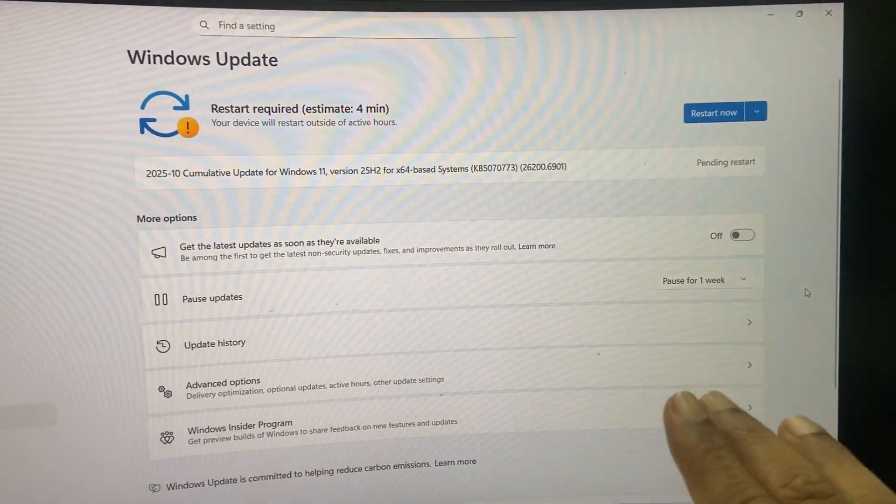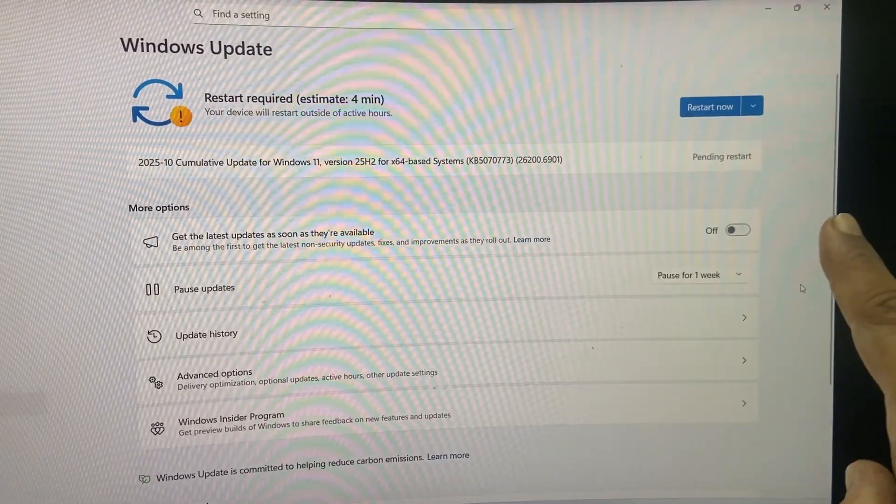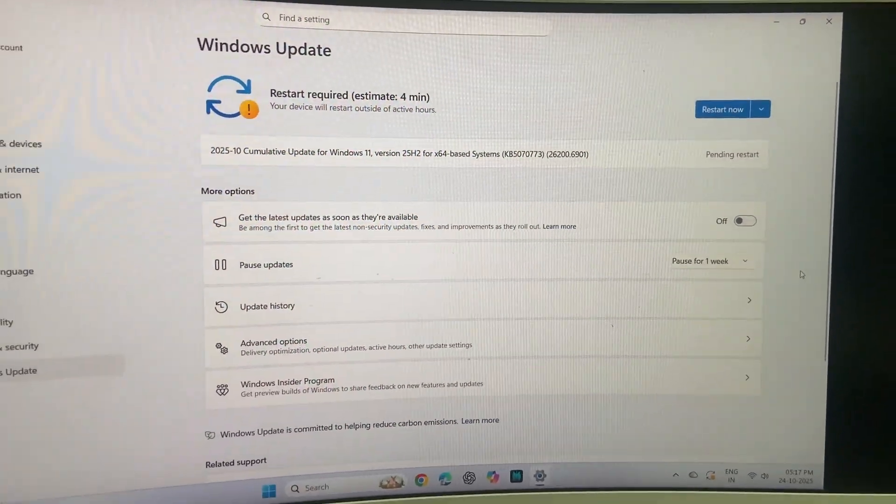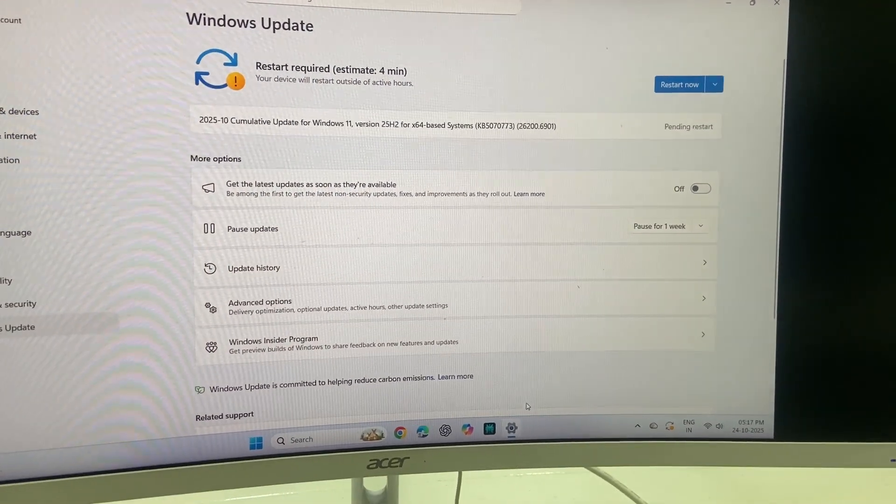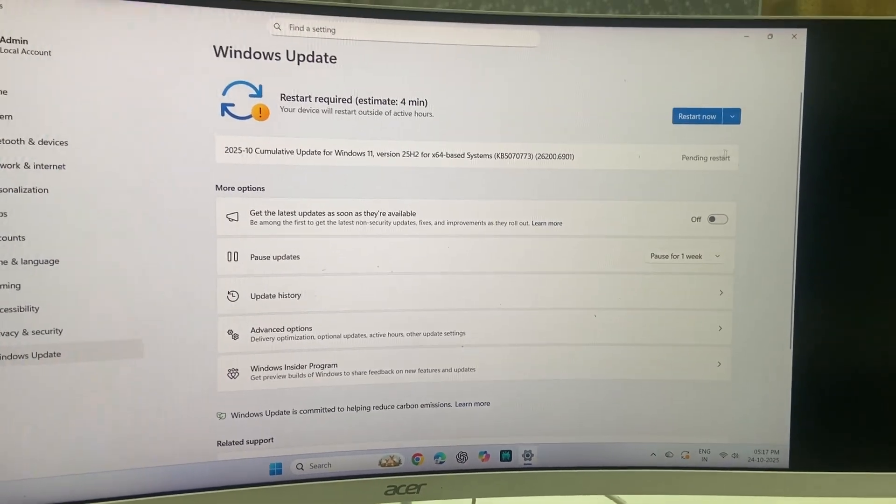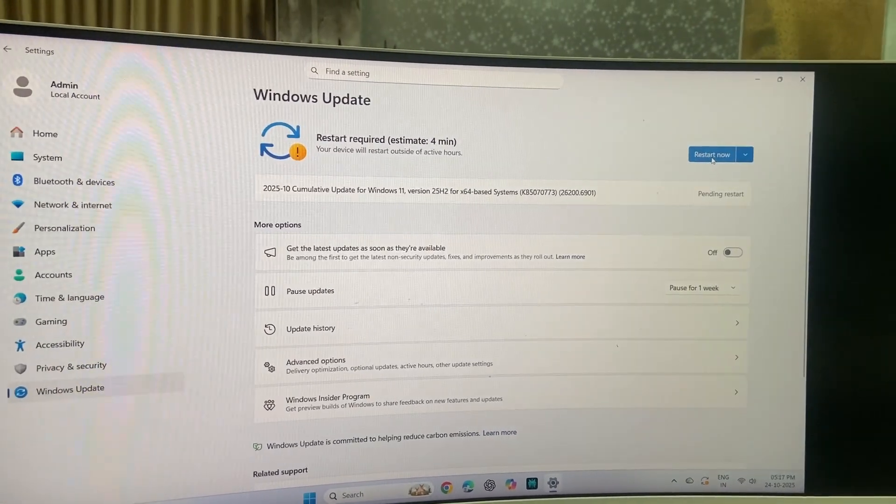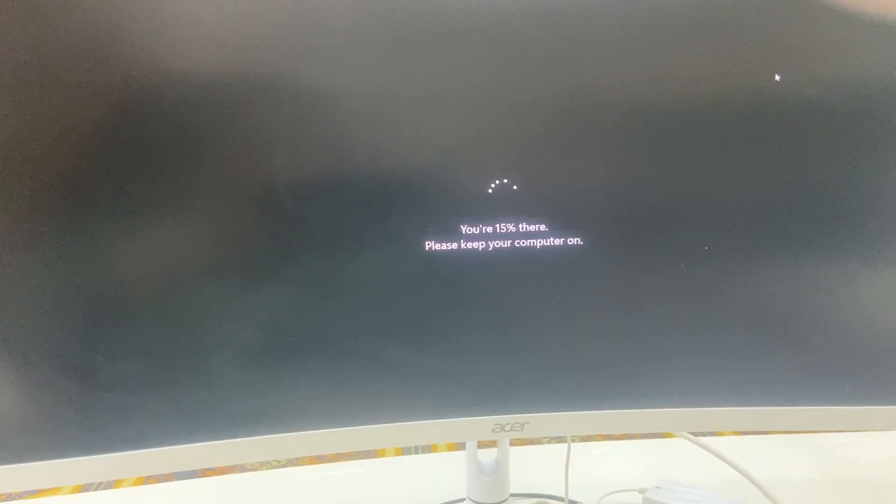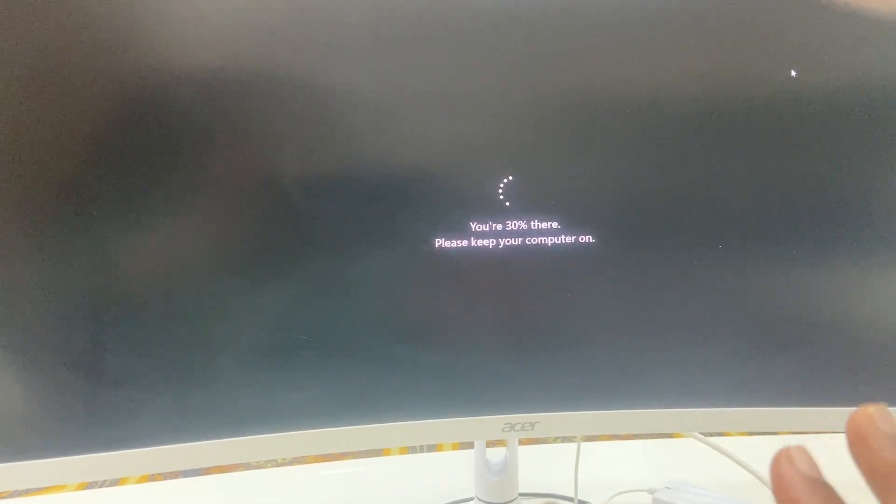So download and install is complete. Now we need to restart our PC. Before you restart, close all running apps and then simply click on Restart. Okay, so you can see my PC has restarted and it started applying the update.